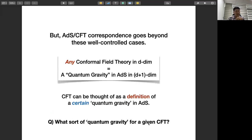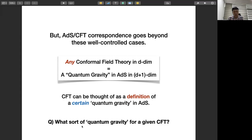One thing I want to emphasize is that AdS/CFT really goes beyond these well-controlled cases. The strong version asserts that any conformal field theory in D spacetime dimensions has to be dual to some quantum gravity theory in anti-de Sitter space in D+1 dimensions. In this way, a CFT can be thought of as a definition of some particular quantum gravity in AdS. The real question is what sort of quantum gravity corresponds to a given CFT — this is known only for particular cases such as N=4 super Yang-Mills, ABJM, and some nice quiver gauge theories.